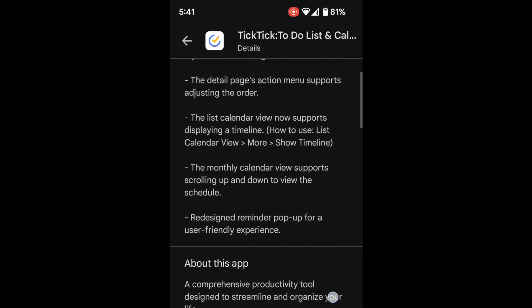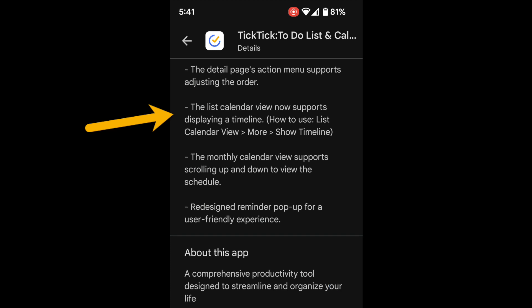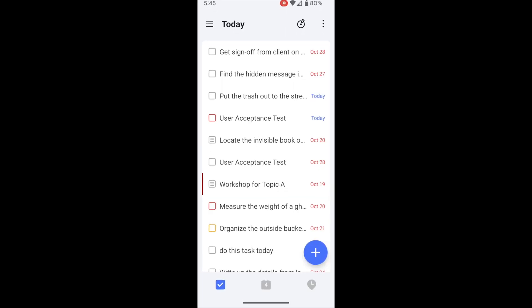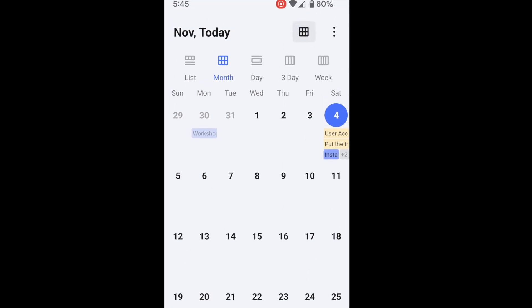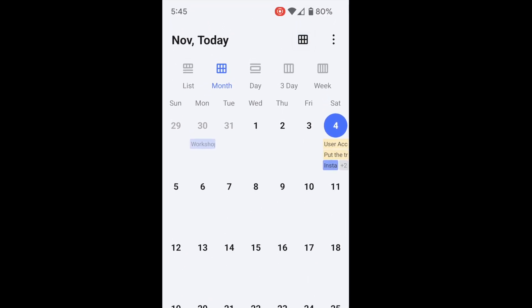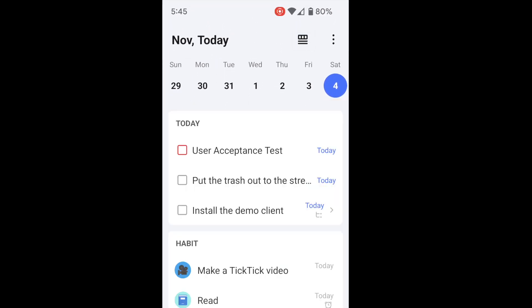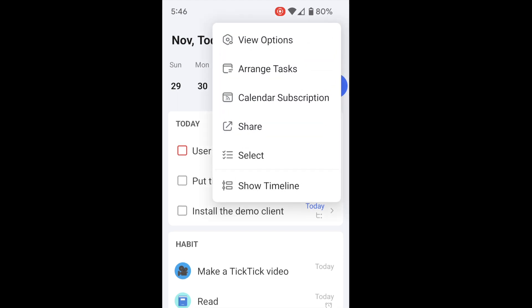Next update: the list calendar view now supports displaying a timeline. I had made a video on this previously when it was only available on the beta version, but now it's available for everyone. To use this, open up the calendar and go to list view on the left side. This gives you the regular list view, and to get to the new timeline, click on the three dots in the upper right corner and click Show Timeline.